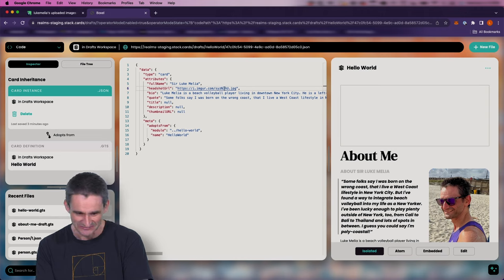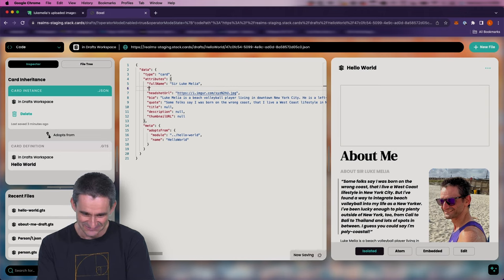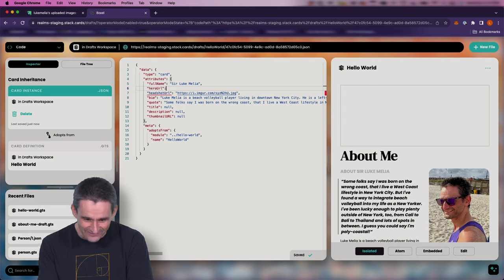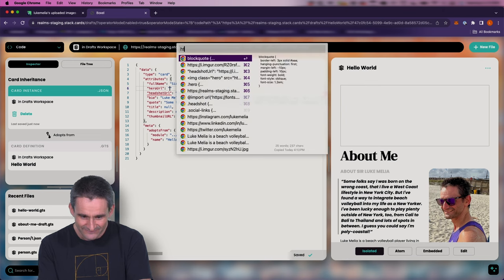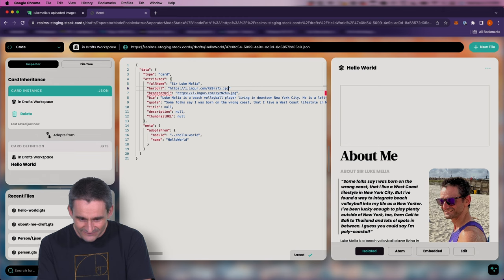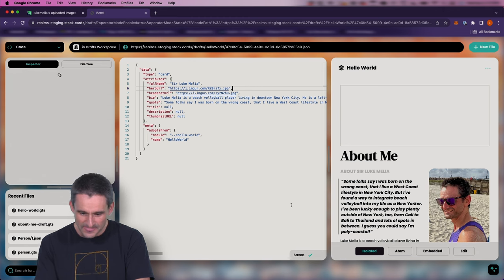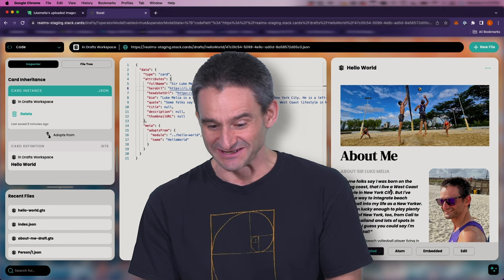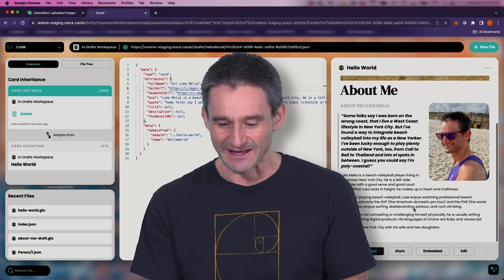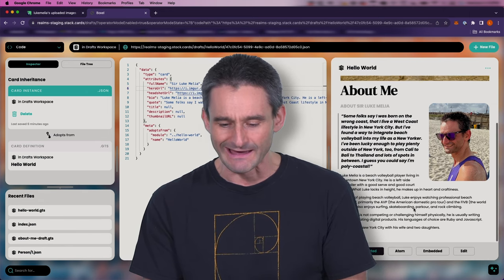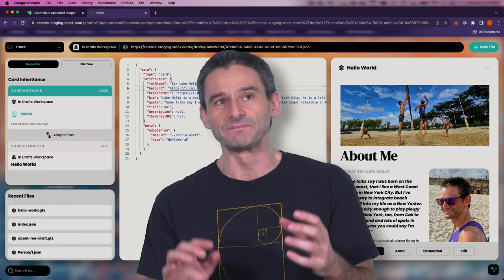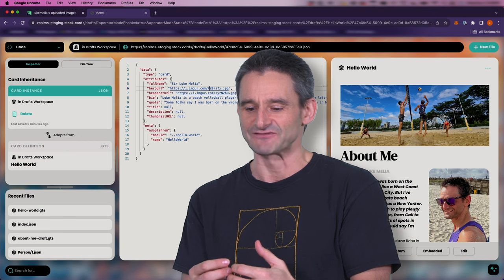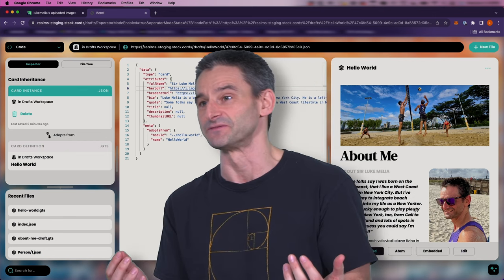Going back to our instance in isolated view — now we have this fun quote that really sets the tone for our beach volleyball theme. We lost our hero image somewhere — let me put that back. This looks great. I'm pretty excited about this.